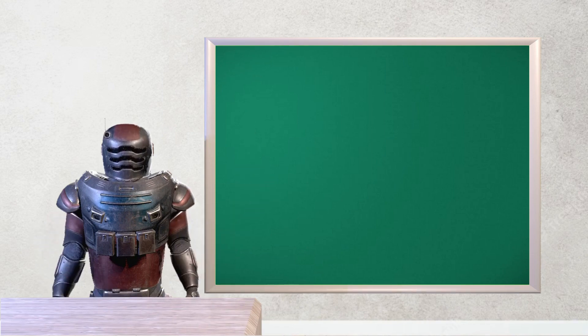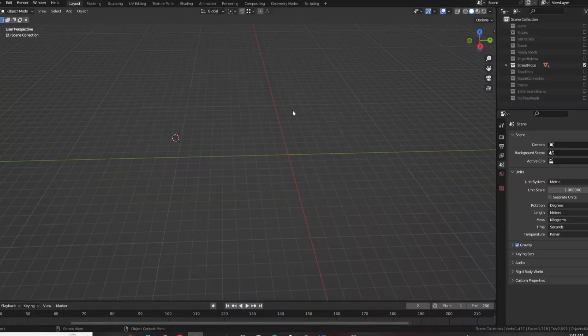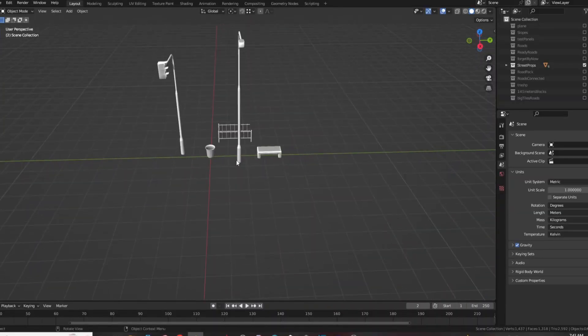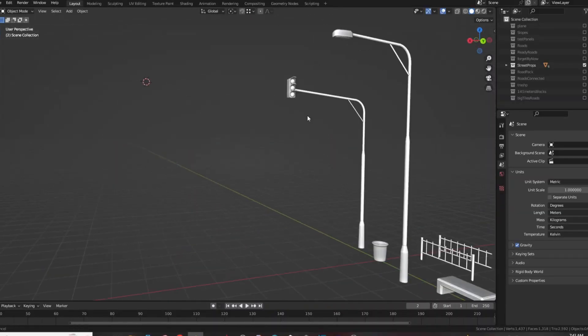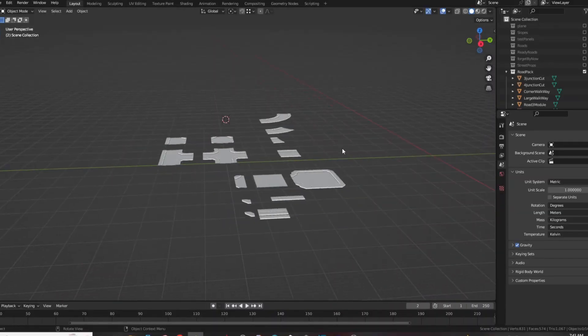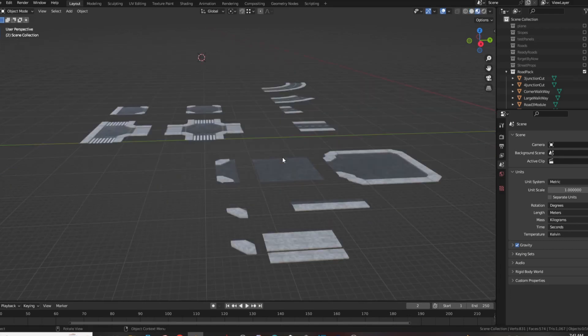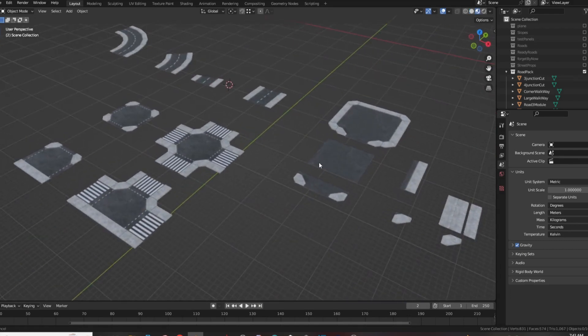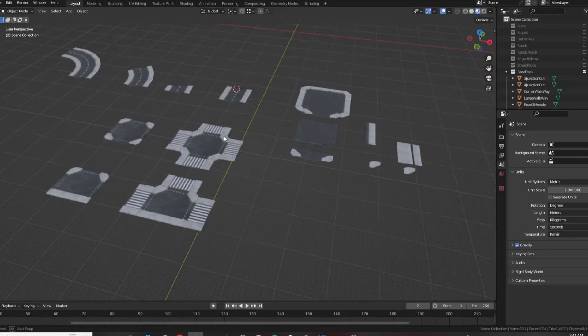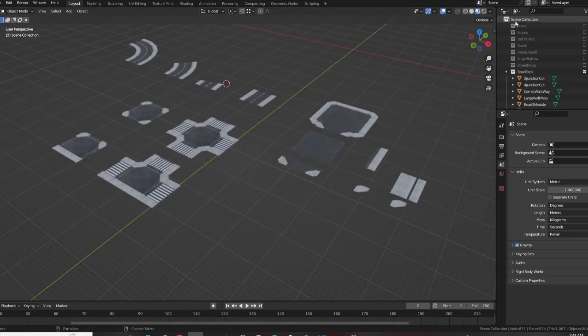Next step, fill your tiles with any models you want. I was creating a city, so I have created a bunch of road models and city props like benches, traffic lights, fences, street lights and trash bins. I think it is enough props by now.